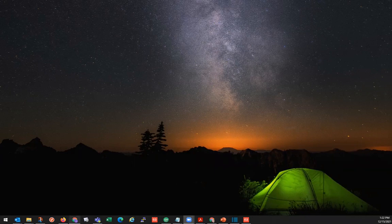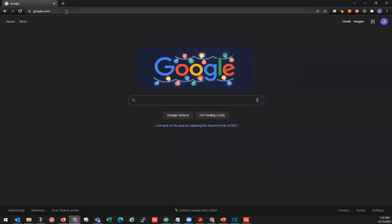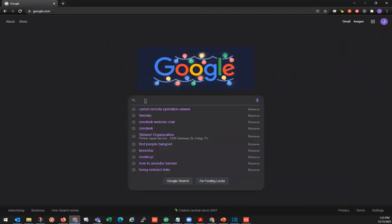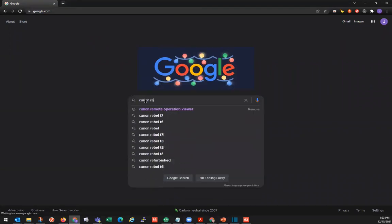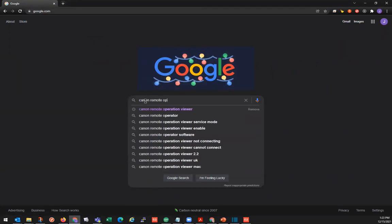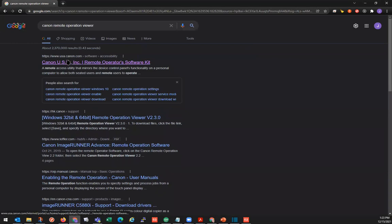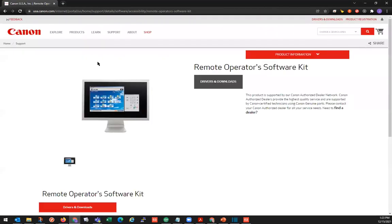Let's start with opening a web browser, and we'll go to Google. I'm going to search for it here, click on this link here — theusa.canon.com. I'll also include this link in the description of the video; it can bring you to Canon's page here.